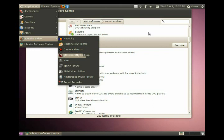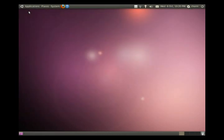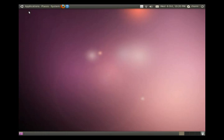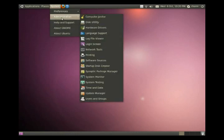So Ubuntu Software Center is one graphical way to install. Another method, and this method goes back into many versions of Ubuntu and also Debian, GNU Linux, which is kind of the base for Ubuntu. Ubuntu based their Linux distribution off of Debian and they use the same, what's called package management system.